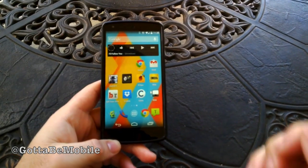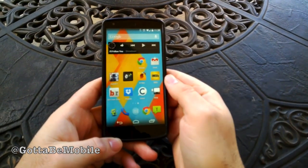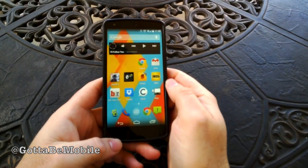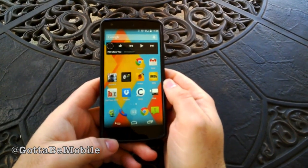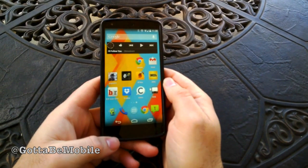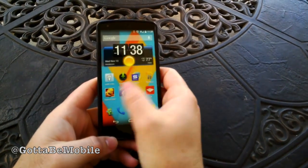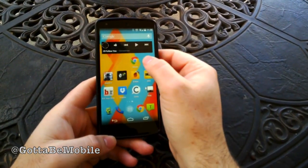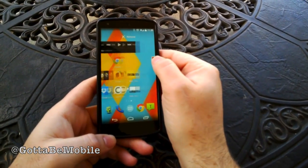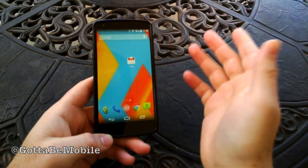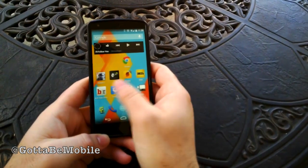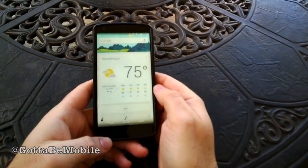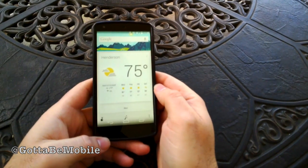Hey guys, Cory here with Gotta Be Mobile. Real quickly with the Nexus 5, we wanted to show you how to add and remove pages to your home screen, and it's actually really simple. The experience will be a little different from device to device with Android 4.4, because with the Nexus 5 here, this kind of experience launched with Google Now is slightly different.